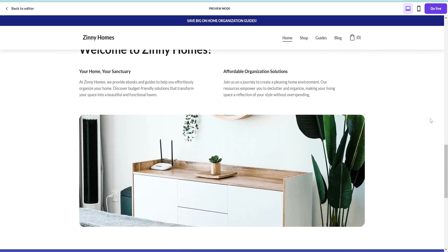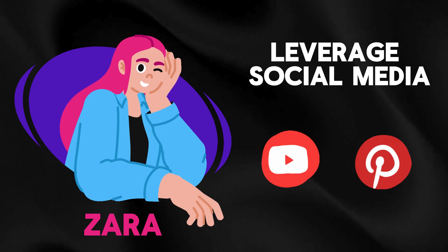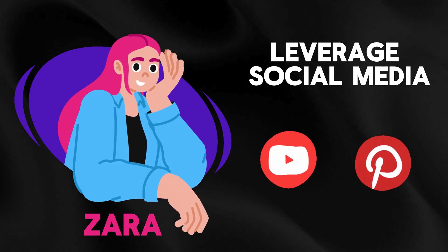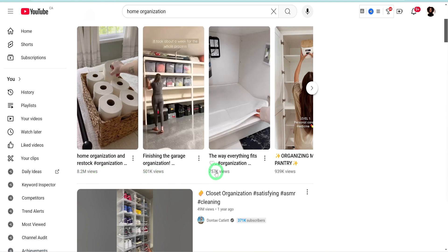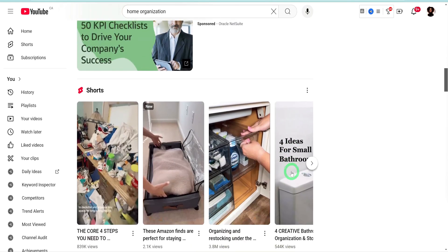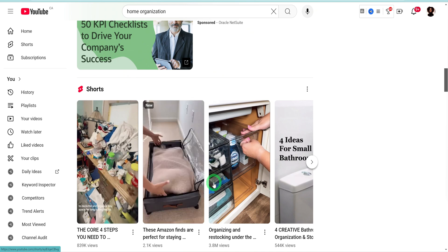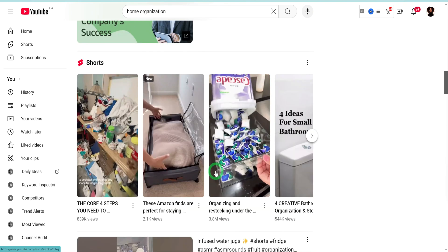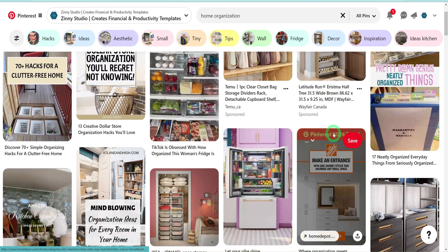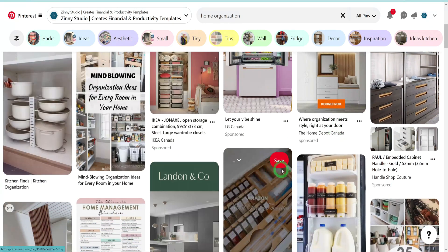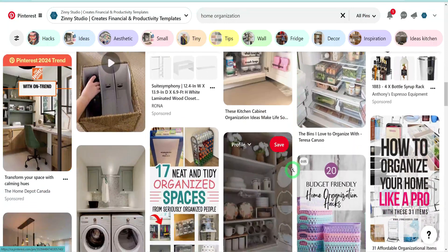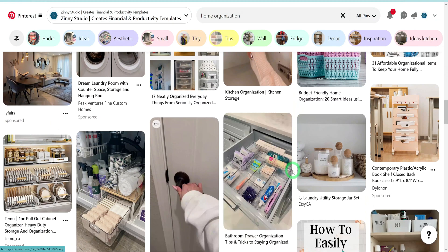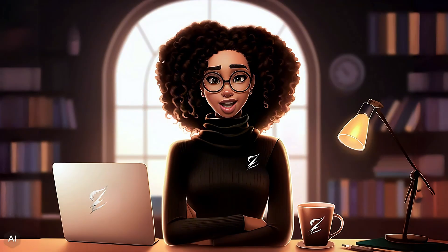Now that your website is ready, how do you drive traffic to it? For our case study, Zara will have to leverage different social media platforms like YouTube and Pinterest to drive organic traffic to her website. For YouTube, she will have to start creating home organization-related content — these types of channels get a lot of views and people love watching them. Note that you can't just create one video and expect sales to start pouring in; you will have to consistently keep posting. The same strategy applies to Pinterest, which is a platform where people get inspiration especially for home organization and decor. You can easily create pins using Canva and start posting immediately, but remember you have to be consistent and post a lot of content.